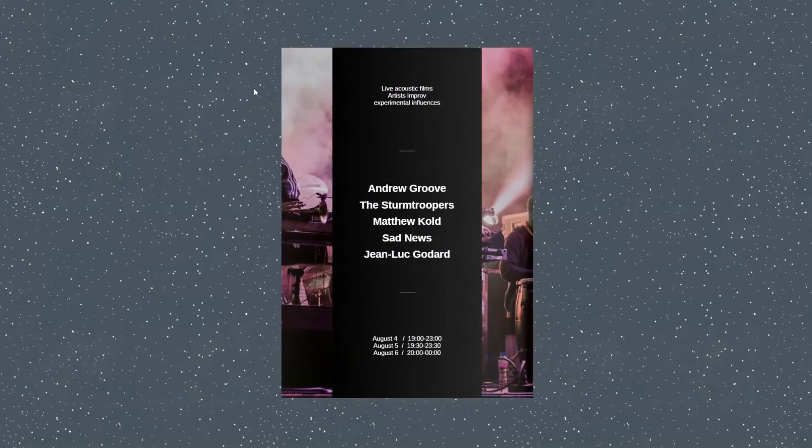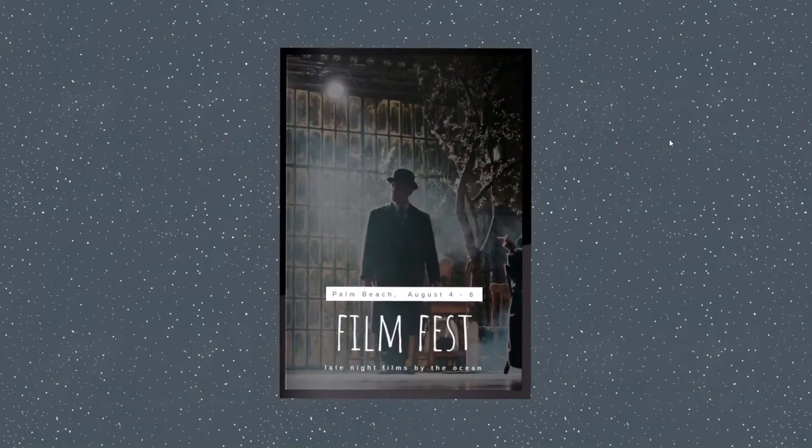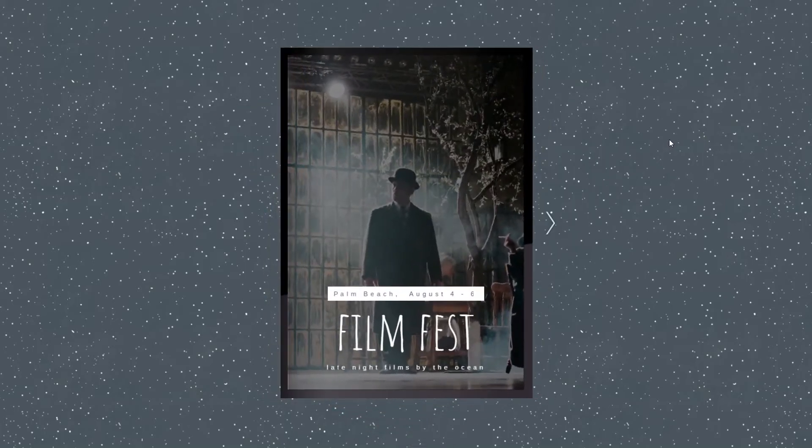It is so easy to make a flyer with Flipsnack, and we'll show you how to do it right now.